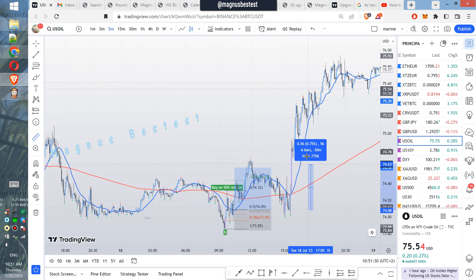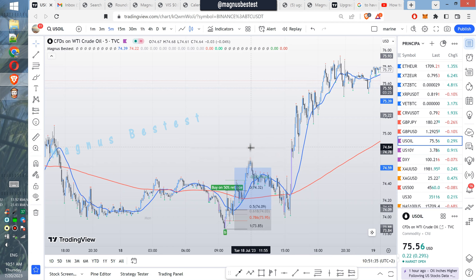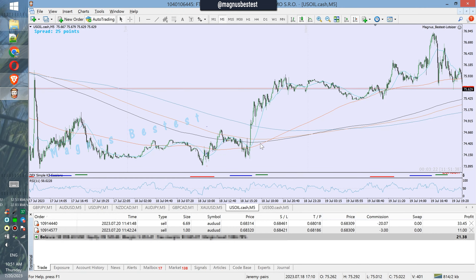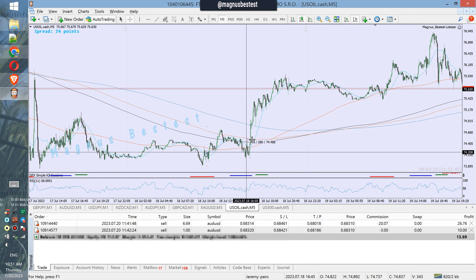Here we have the result — very nice, exactly as predicted. You can see a beautiful stop loss somewhere around here and then a nice profit.